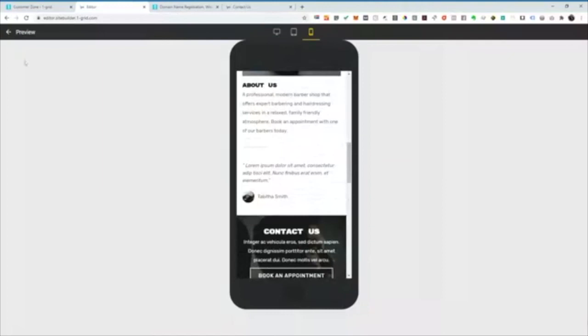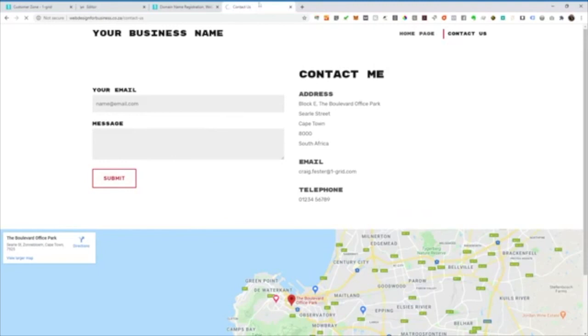So I'm happy with all of that. I've already published the site. So I'm just going to have a look at my end result. And that's really all it takes.